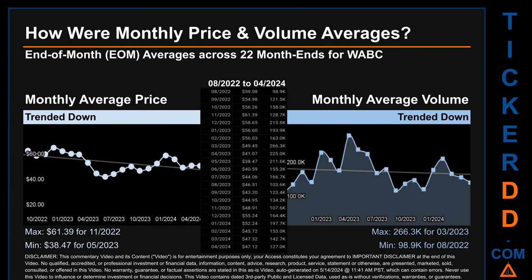Hello, my name is Claire. How were price and volume averages for WABC across 447 trading days? There were a total of 22 month ends, of which monthly averages for daily price and volume were calculated. Overall, monthly price average trended down while monthly volume average trended down. The maximum end of month average price was $61.39 for November 2022, while the minimum was $38.47 for May 2023. Looking at volume, March 2023 and August 2022 respectively saw the highest and lowest monthly average volume at 266,300 and 98,900 thousand.